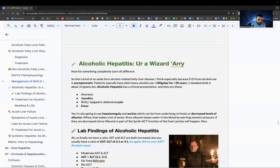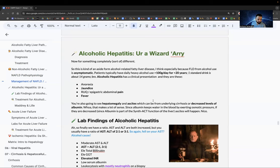Alcoholic hepatitis is separate from alcoholic fatty liver disease and is symptomatic. It occurs with drinking more than 100 grams per day for greater than 20 years (one standard drink ≈ 14 grams). Clinical presentation: anorexia, jaundice, right upper quadrant/epigastric pain, fever, hepatomegaly, ascites, and decreased albumin.